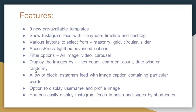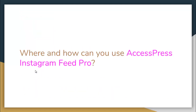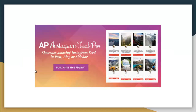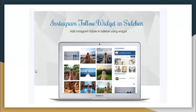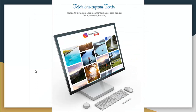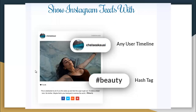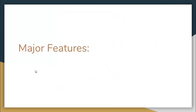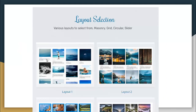You can easily display Instagram feeds in posts and pages by shortcodes. You can showcase an amazing Instagram feed in a blog post or sidebar, add an Instagram follow button in the sidebar using a widget. It fetches Instagram feed types including user recent media, user likes, popular feeds, and any user or hashtag. The plugin has four layout selection options.